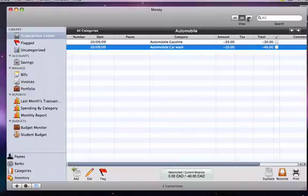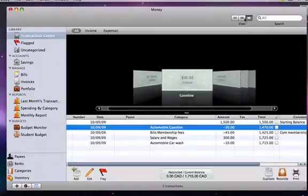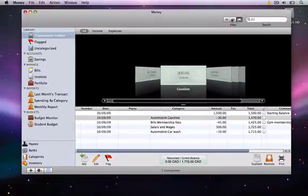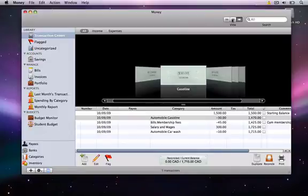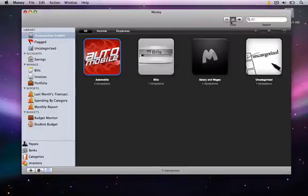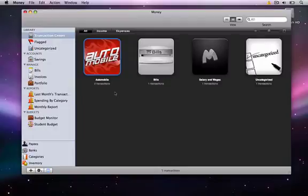Now that I've added my transaction, we can see that it's been added to the list in the cover flow view. Now if we go to the icon view, we notice that no new icon has been added. This is because the transaction is under the automobile category, which was already present.